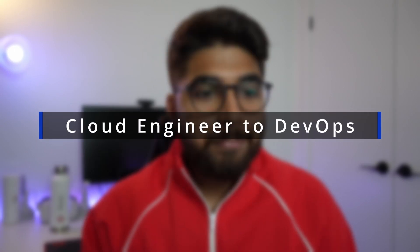Hey friends, so today I wanted to talk about my journey from cloud engineer to DevOps engineer.